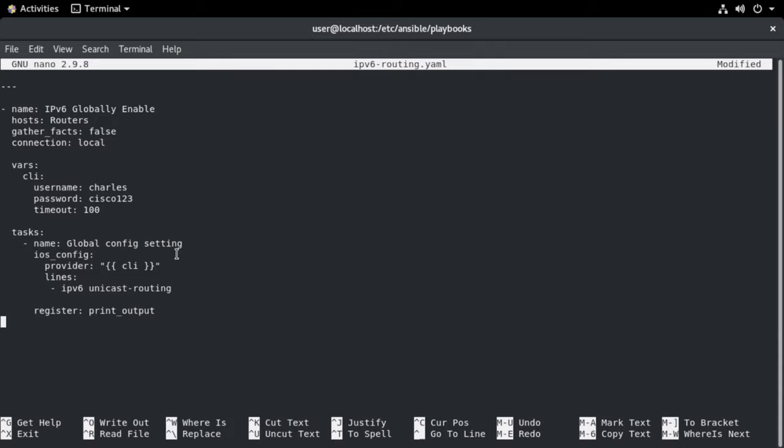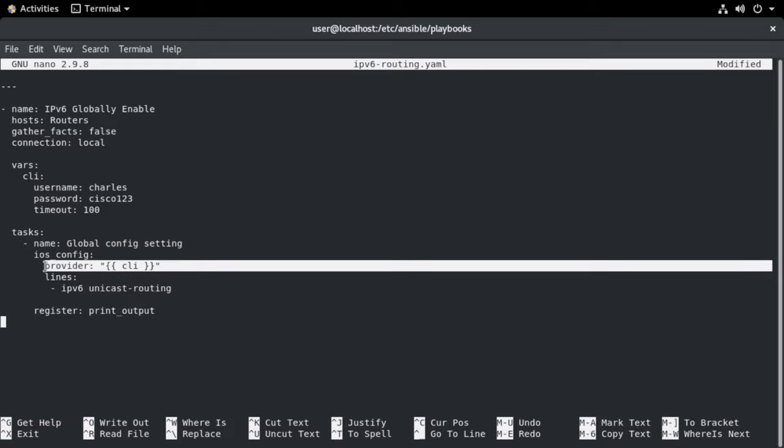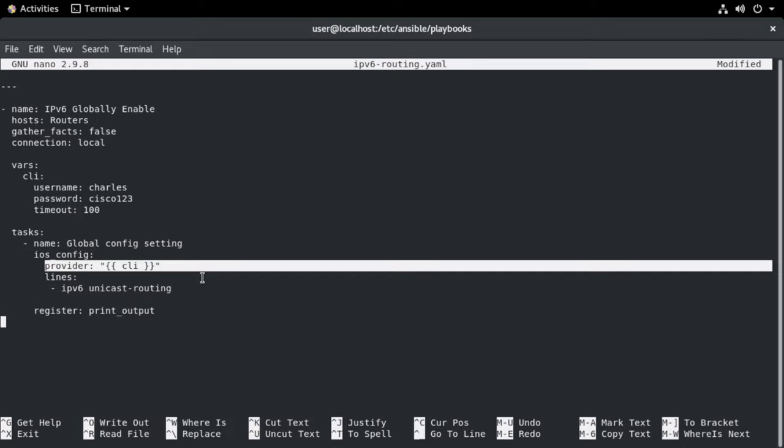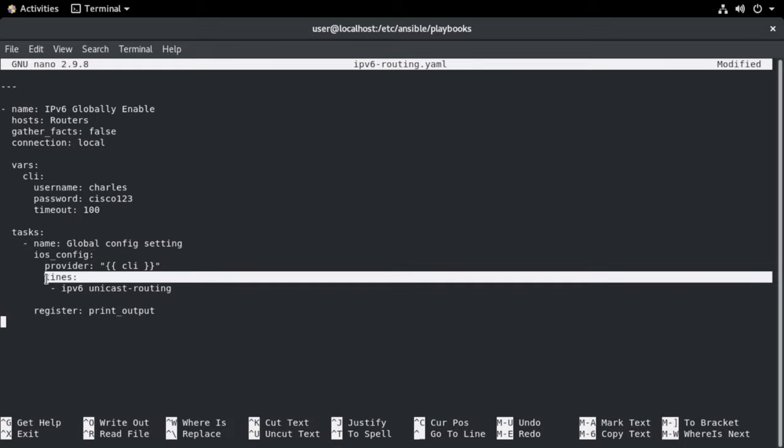Nested underneath that, we are referencing the CLI variable section so that it knows to use that username and password that's identified up there. If we didn't do that, by the way, we can definitely specify our login credentials in this section as well. We don't have to set those as a variable. I choose to do that because if you're running multiple tasks, that keeps you from having to list your username and password over and over and over. You can just simply reference back to this CLI variable.